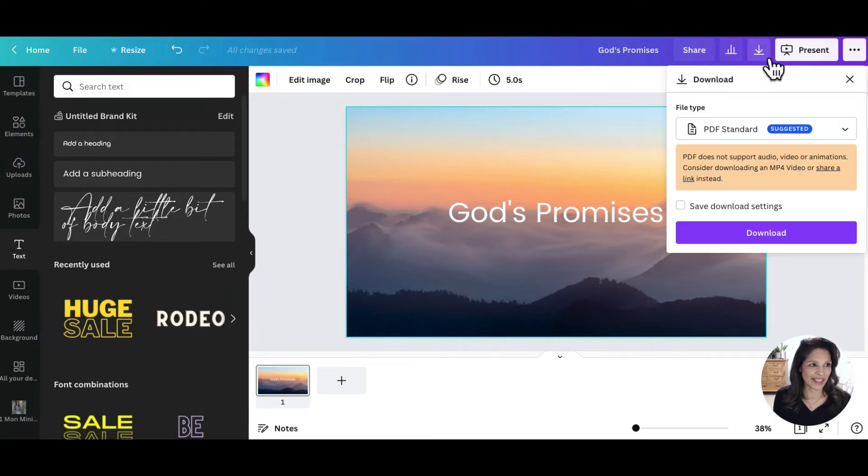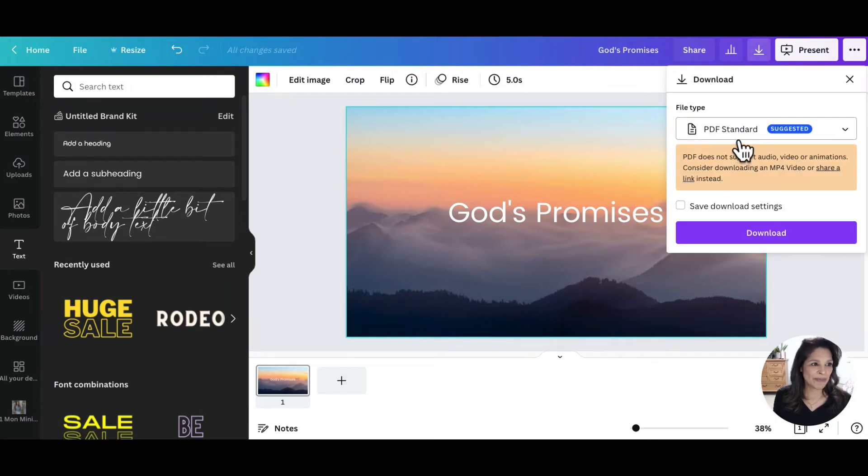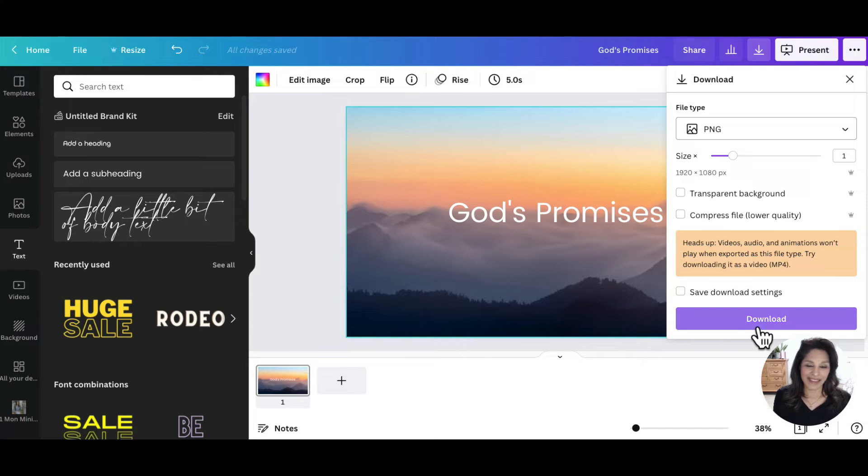Once again, you click the arrow, you come to file type, PNG, and then you download.